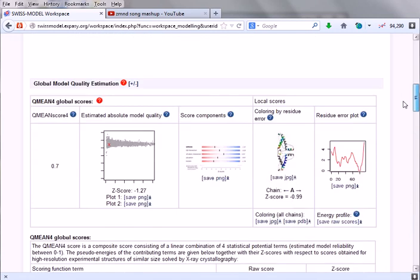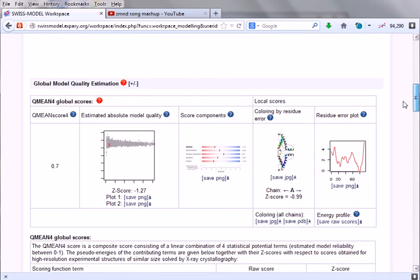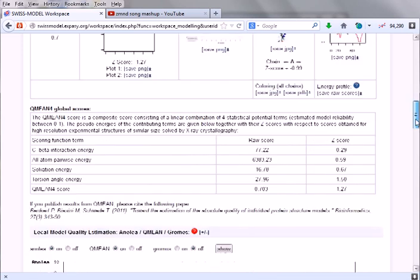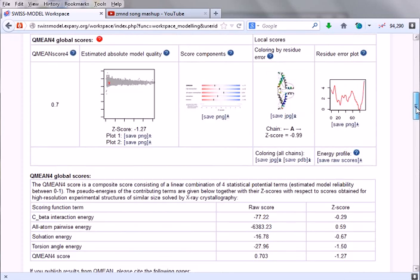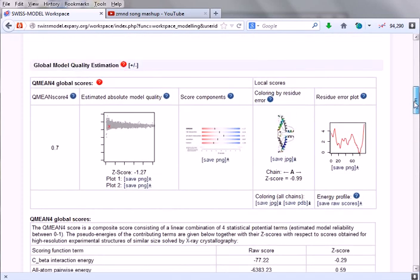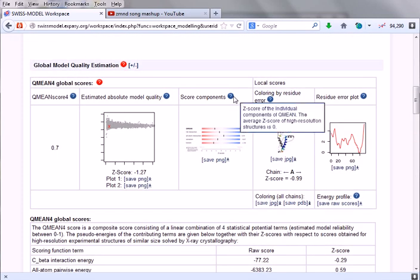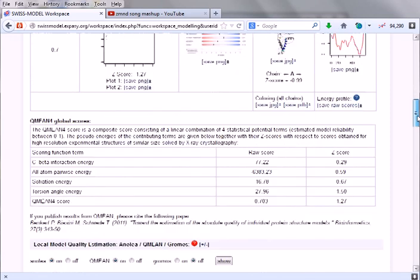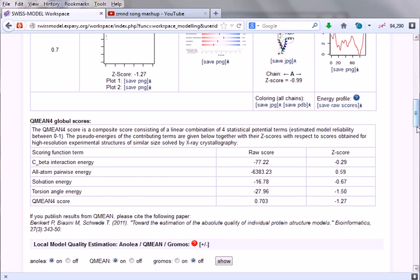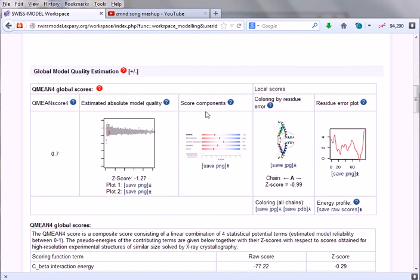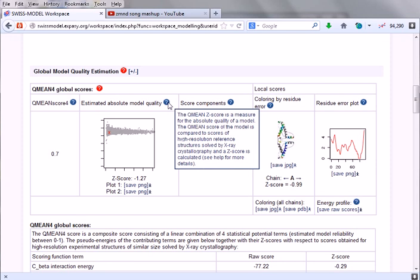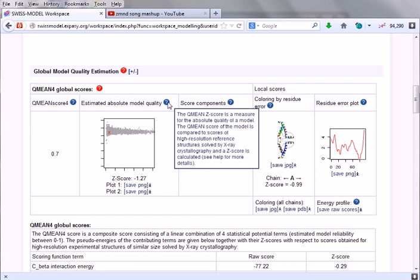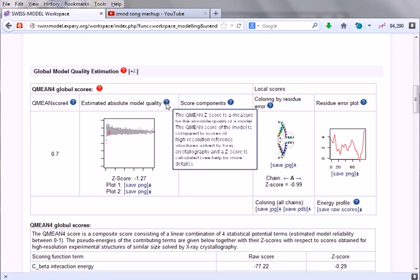What we need to look at is the Z-score, which is a very important parameter. If you look at the score components, the average Z-score of high resolution structure is zero. So the better the structure resolution, the Z-score will be towards zero. Zero is the highest Z-score available. Whatever we are going towards zero from the negative side gives us a pretty good resolution structure.